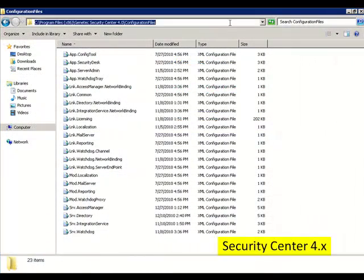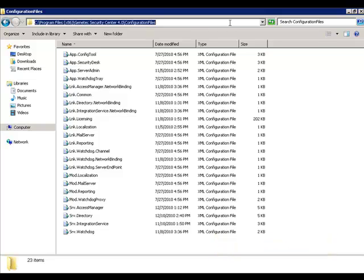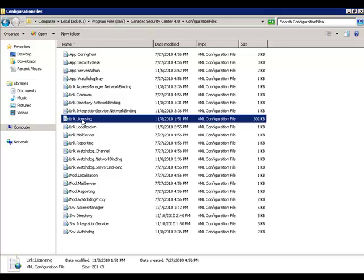In Security Center 4, the validation key information is not in the registry, but in a configuration file. This file can be found in C Program Files, Genetec Security Center 4.0, Configuration Files. It is a file named lnk.licensing.